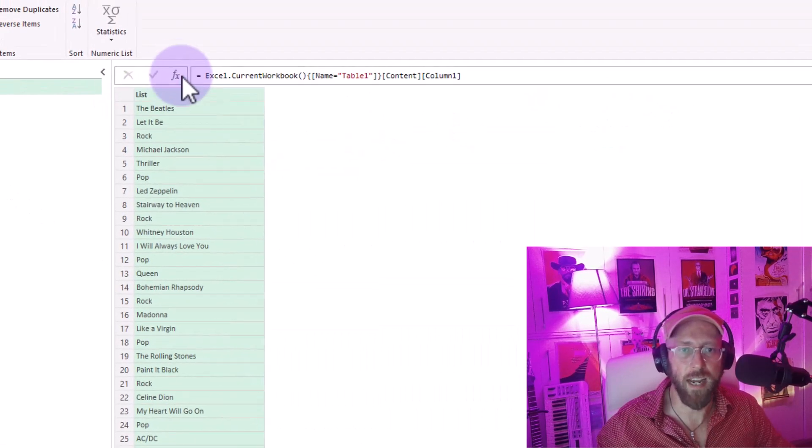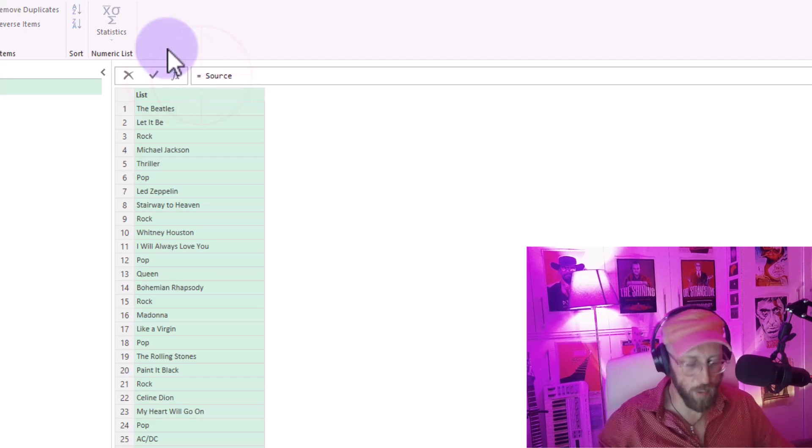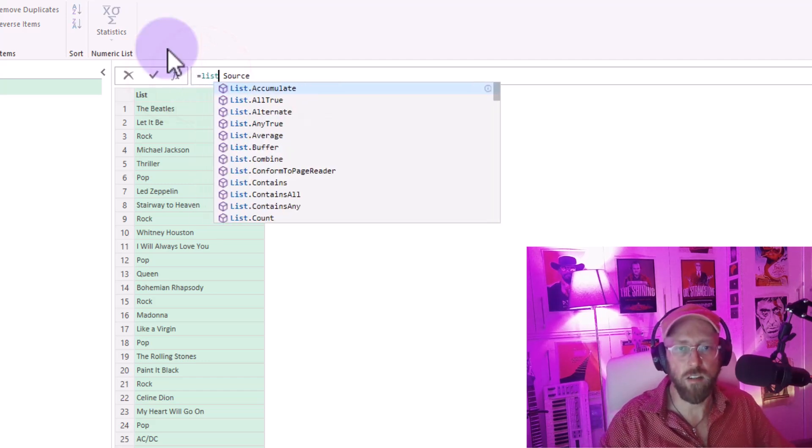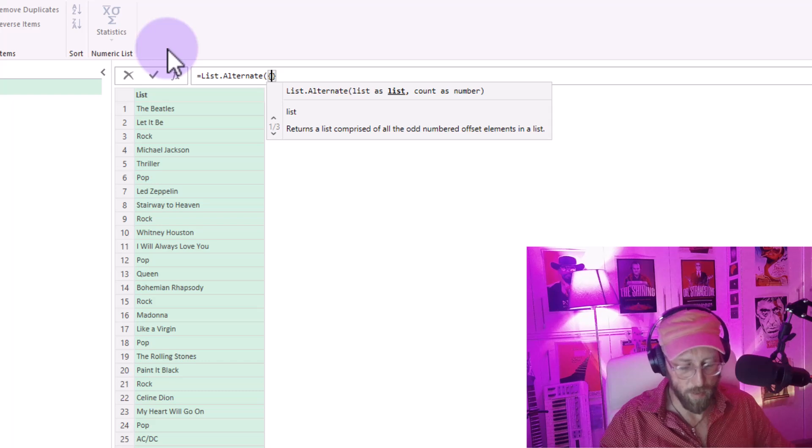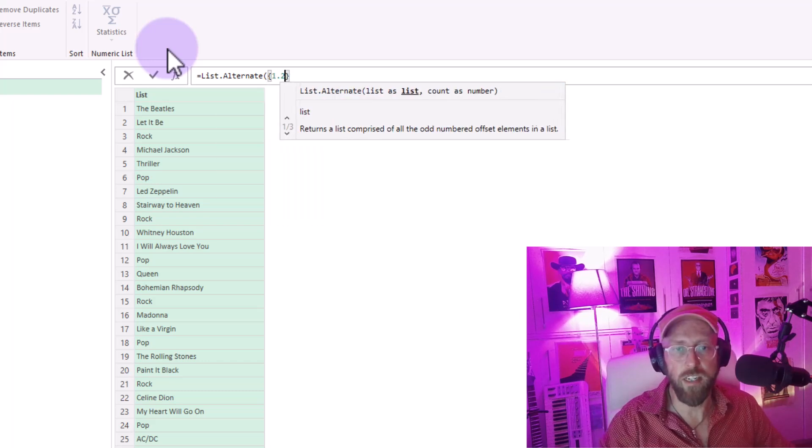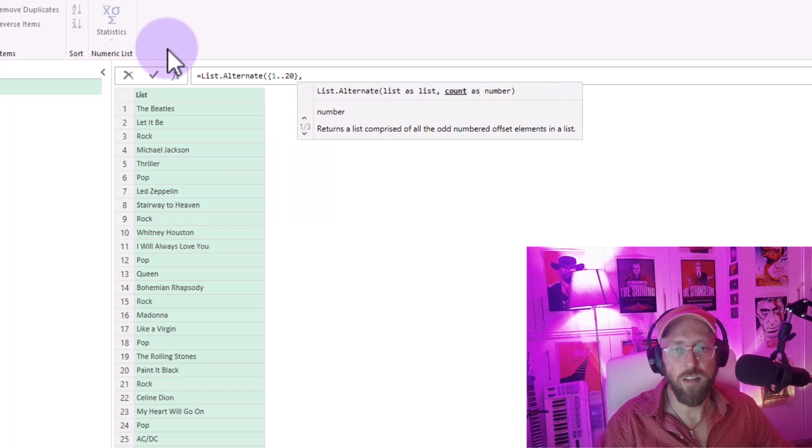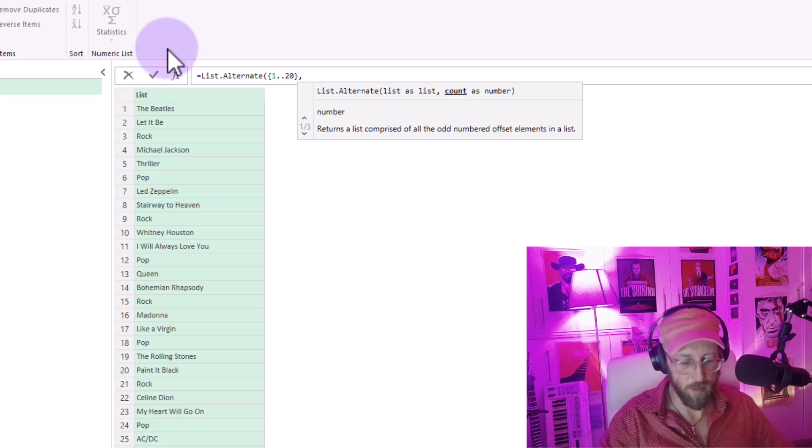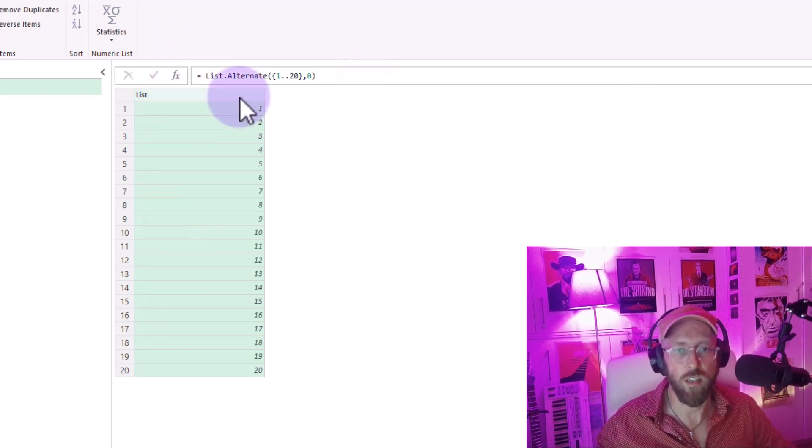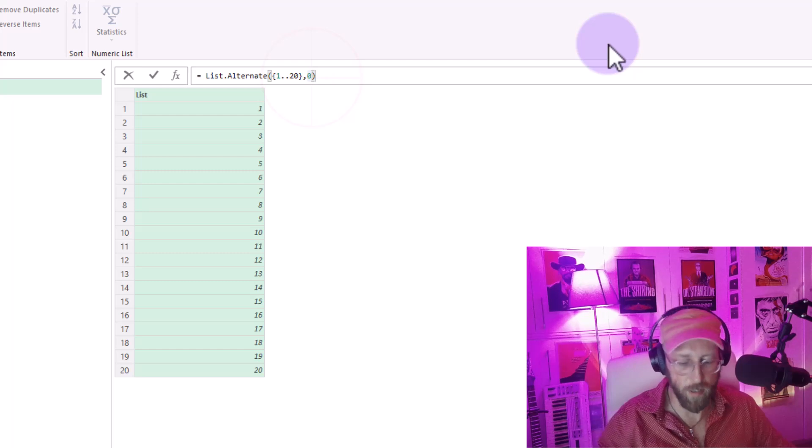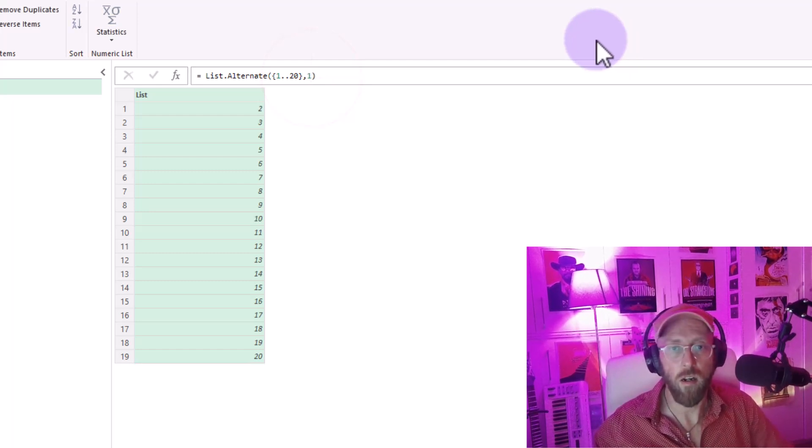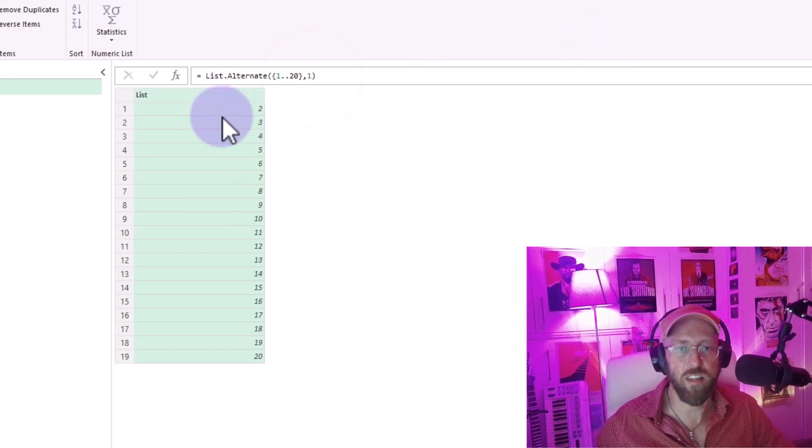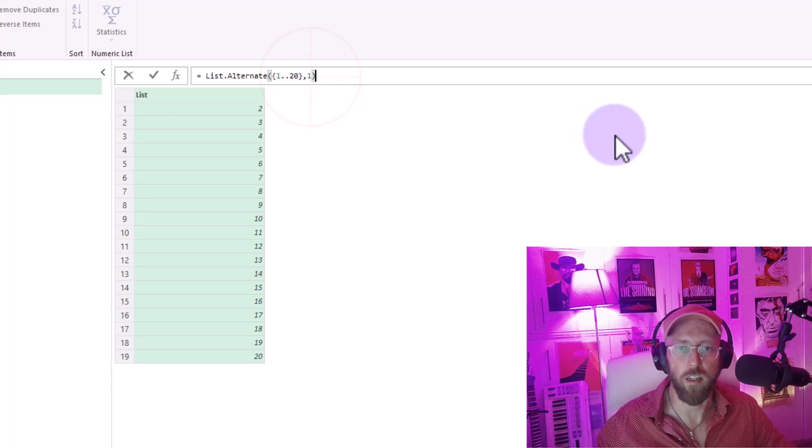Let's quickly add a step here to show how it works. List.alternate, a list of numbers from one to 20, and I'm going to say basically zero. There's your list from one to 20. So nothing really happened. If I say one, it's going to skip the first character.